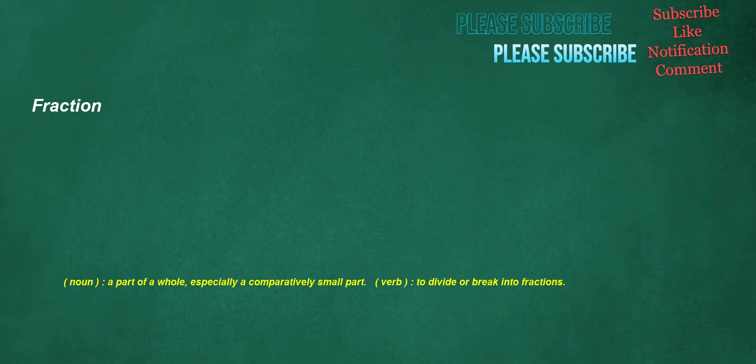Fraction. Noun: a part of a whole, especially a comparatively small part. Verb: to divide or break into fractions.